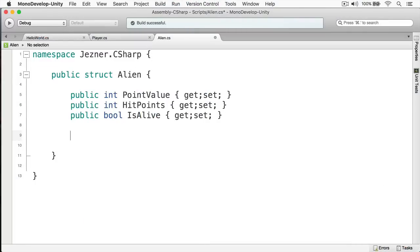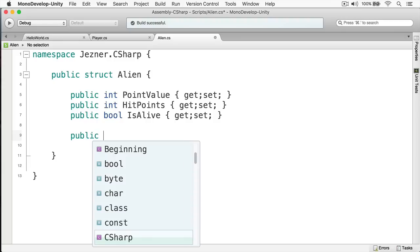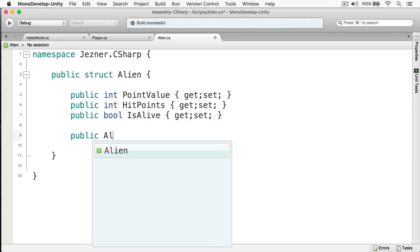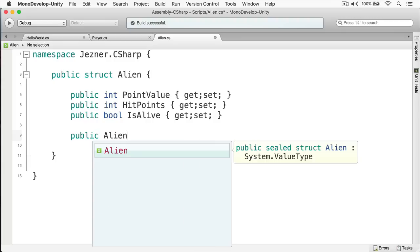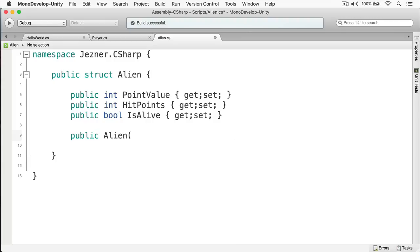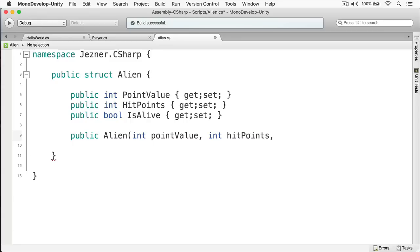Here we are in MonoDevelop, and I asked you to create a constructor that takes one parameter and a constructor that takes three parameters. Let's do the one that takes three parameters first. I'm going to provide a public constructor — this is going to be alien. And we're going to provide the three parameters: point value, hit points, and is alive.